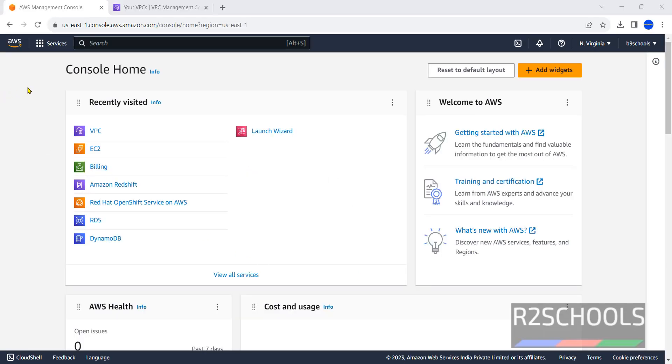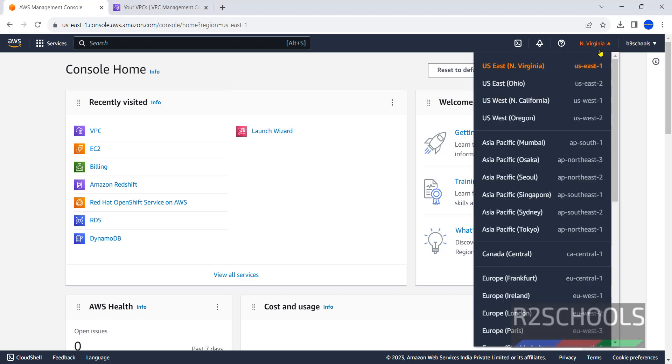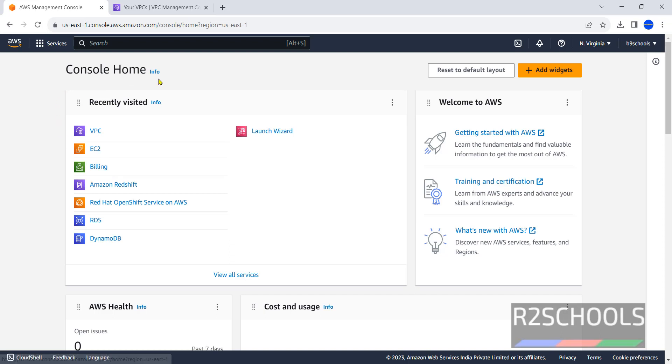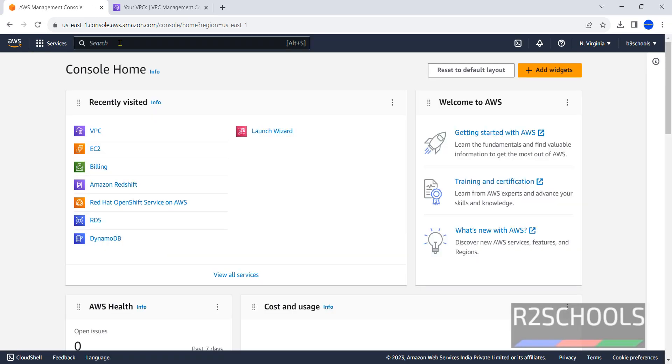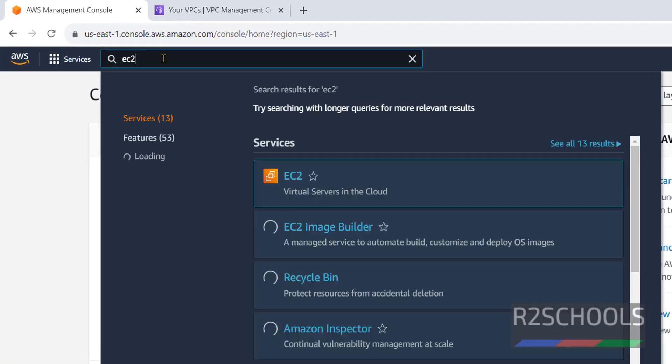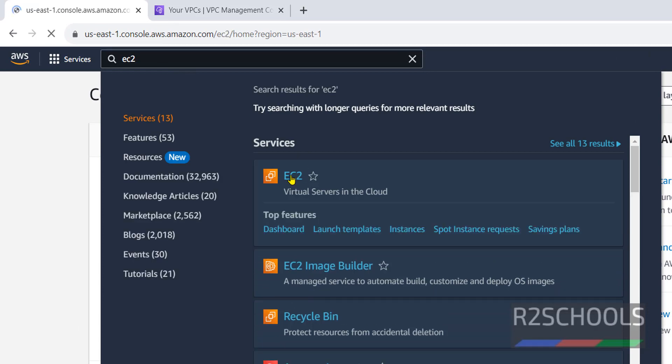I have connected to my AWS Management Console using my credentials. First we have to select the region based on your location. This is the AWS Management Console home. We have EC2 service and recently visited services. If unable to find EC2, click on AWS, then click on the search box and search for EC2.